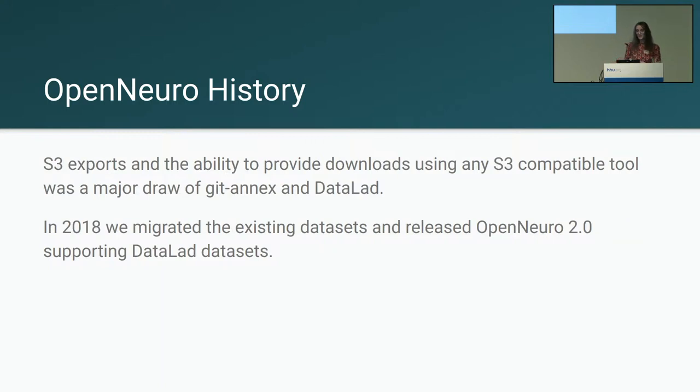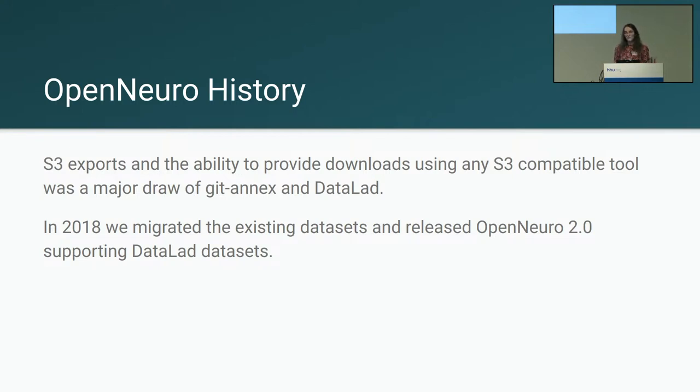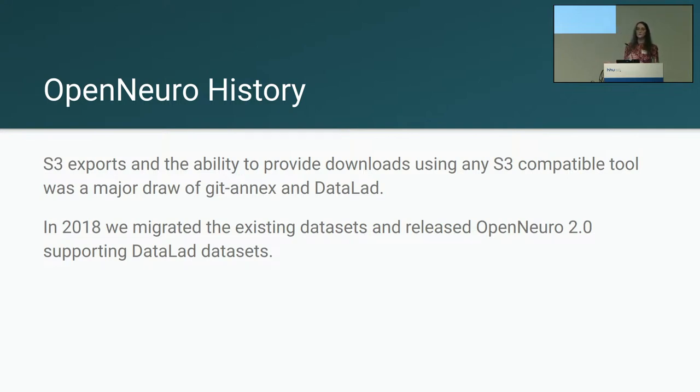So we looked for this replacement model and we landed on Datalad. S3 exports and the ability to provide downloads for datasets with common tools was one of the main driving factors for making this transition. And it took us a few months to build a prototype which was initially constructed on top of the Datalad code base. And in 2018 we released a complete version of OpenNeuro 2.0 that migrated all of our existing datasets from the previous backend into Datalad datasets.